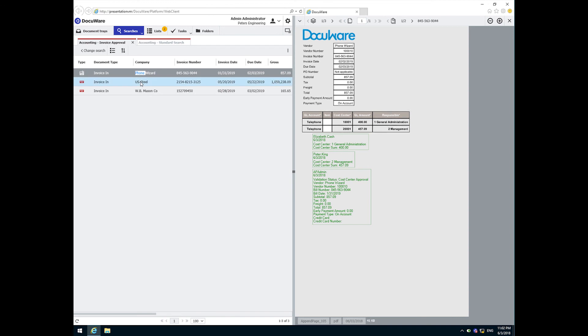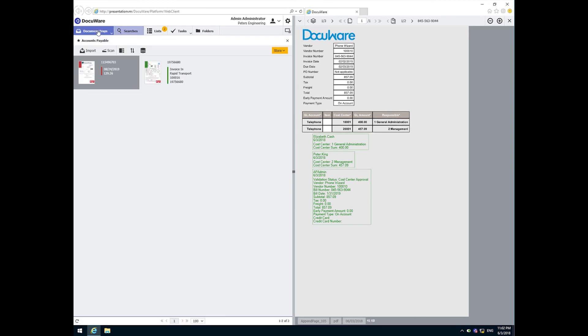Let's look back at the processes we just saw. Three invoices were brought into the DocuWare system. Whether via scanner, email, manual import process or any of the various ways documents can be introduced into DocuWare, we saw one approved by quick match and one approved by three-way match. When neither of the automated match processes controlled the invoice, we sent them to the appropriate cost centers for approval.